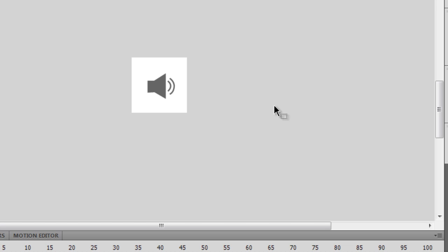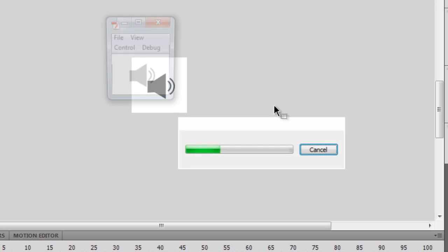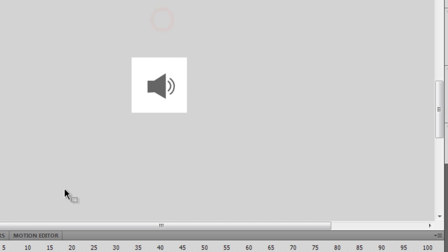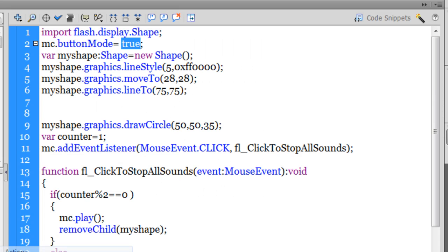Instead of the pointer, I get this finger guys, the finger through the button mode property. You see, that is not the default behavior. You got a finger with the button, but you never got a finger with the movie clip, but I got it out here.